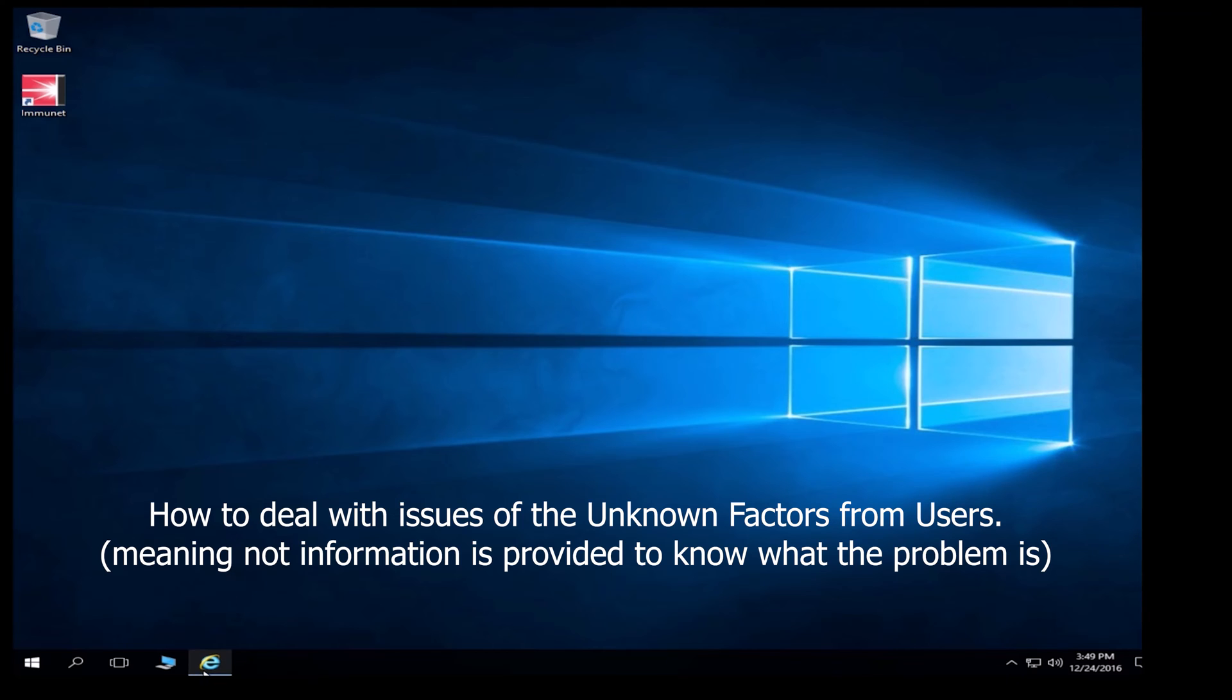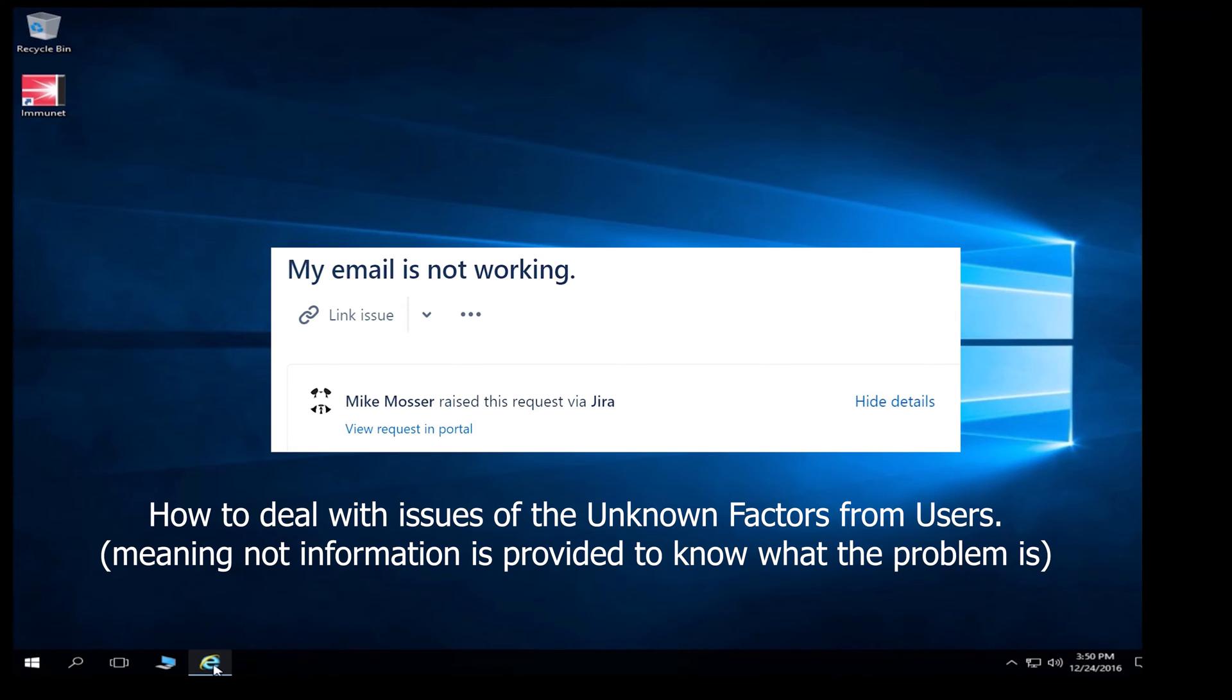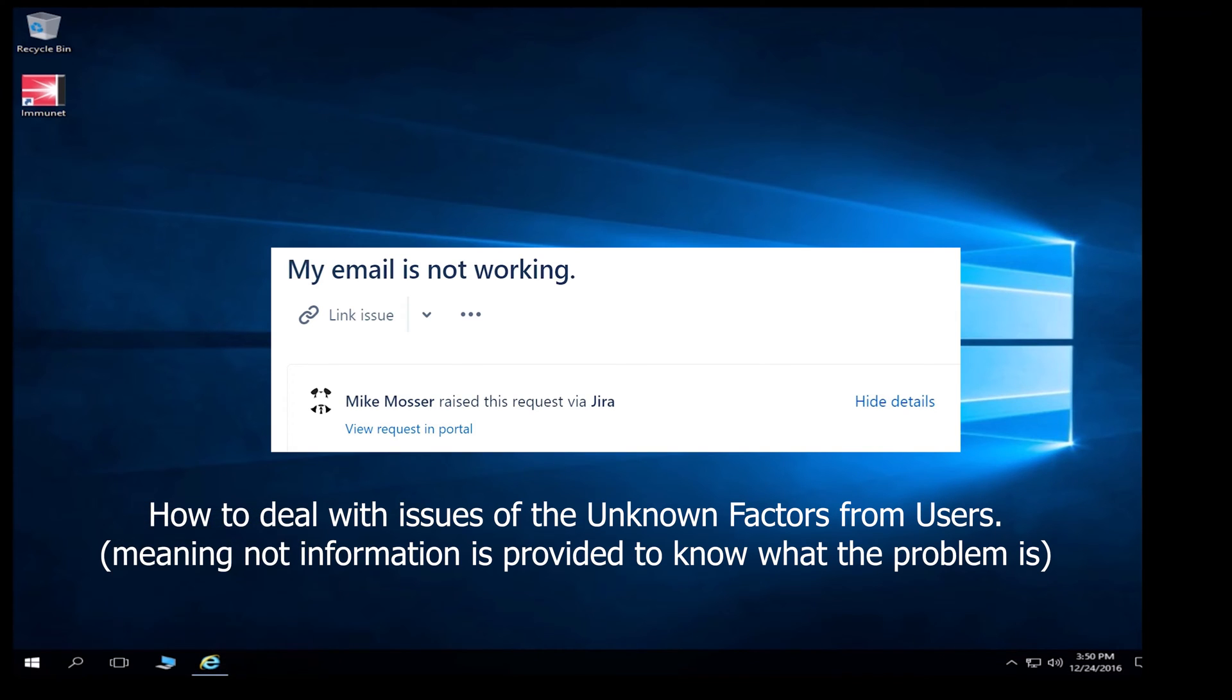For example, you get a ticket that just says, I do not have access to something random. For example, a website or access to some kind of a drive or some kind of a folder or some kind of an email. But the tickets are very vague sometimes. So you cannot determine what the actual cause is because user simply cannot explain it in an efficient manner.